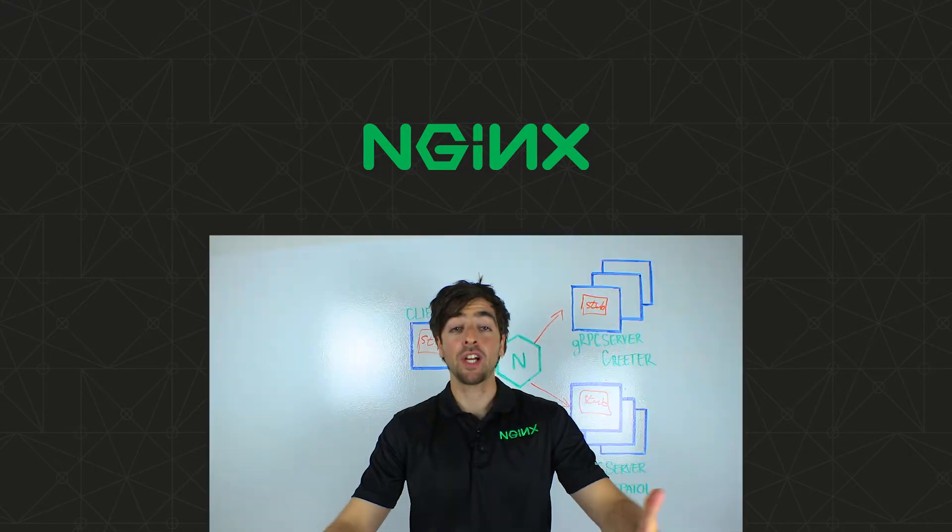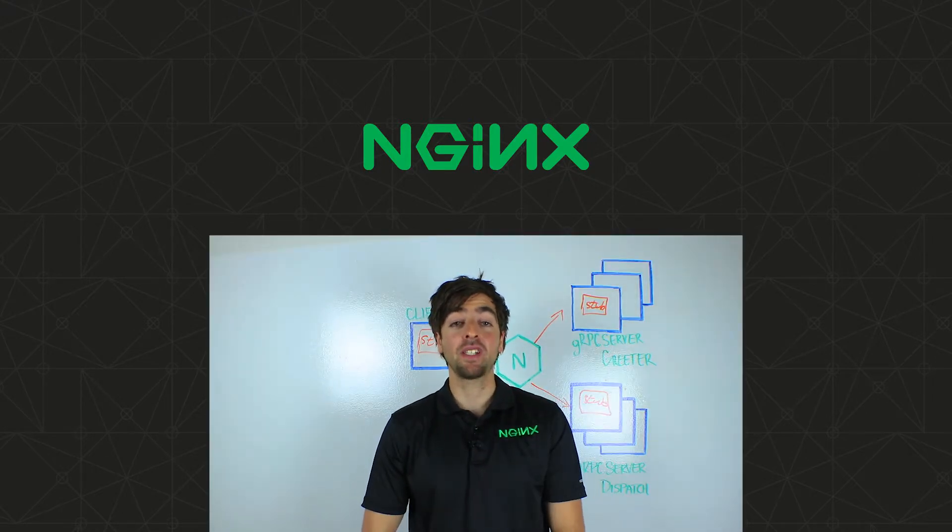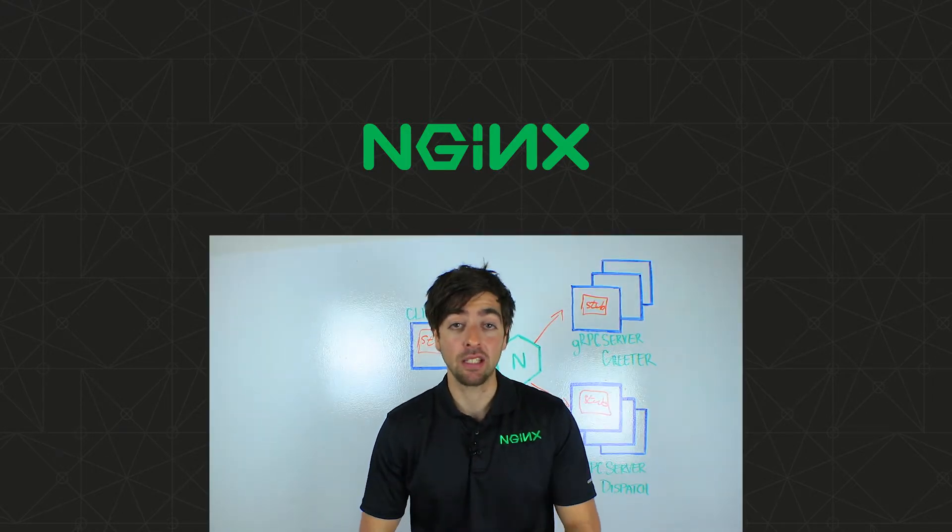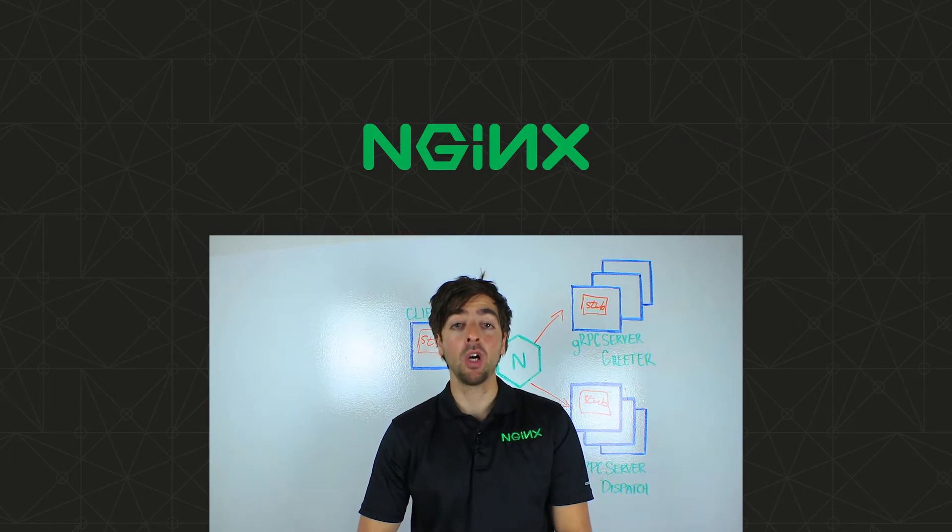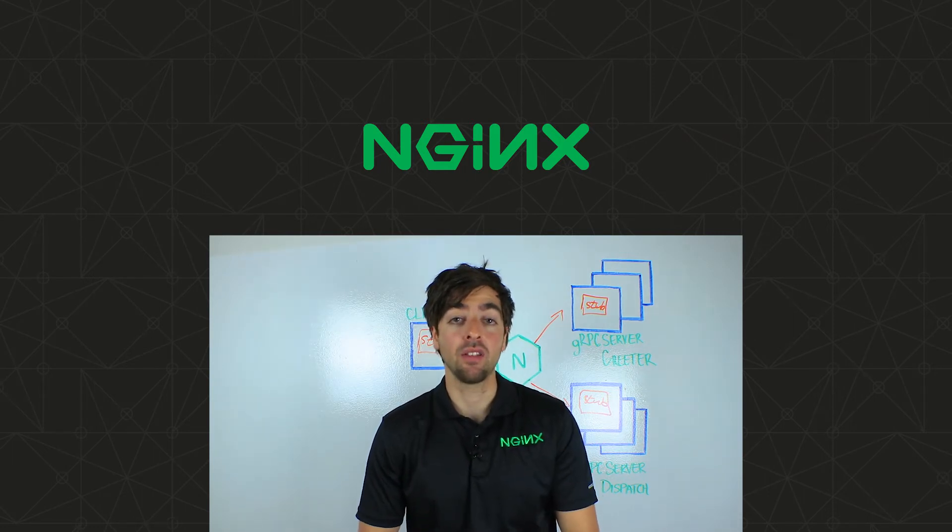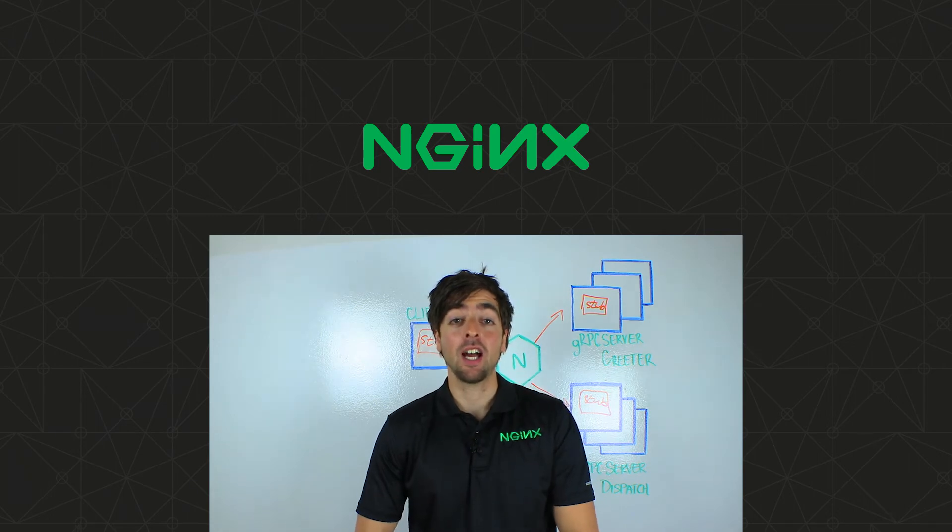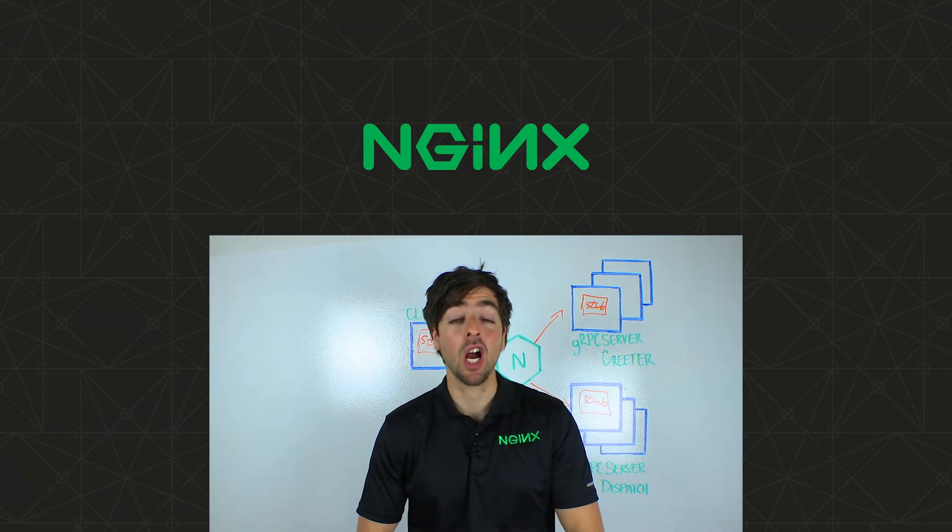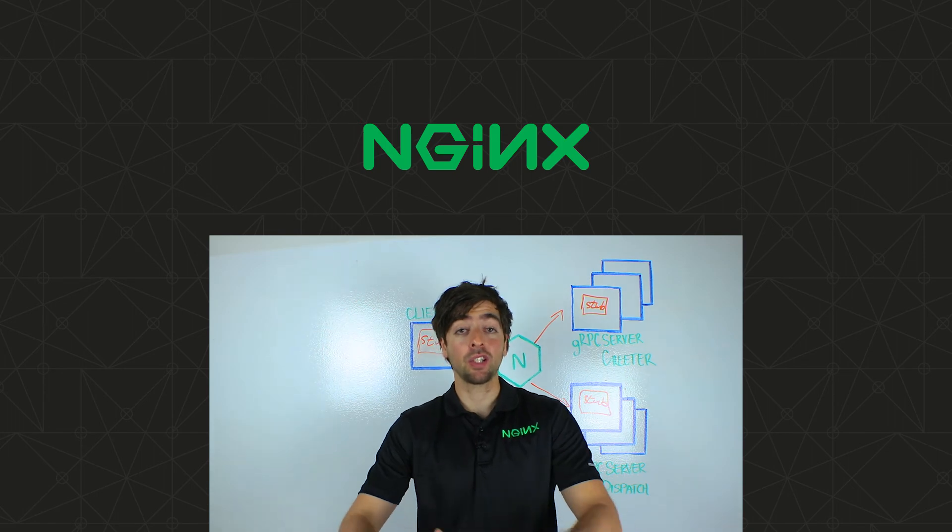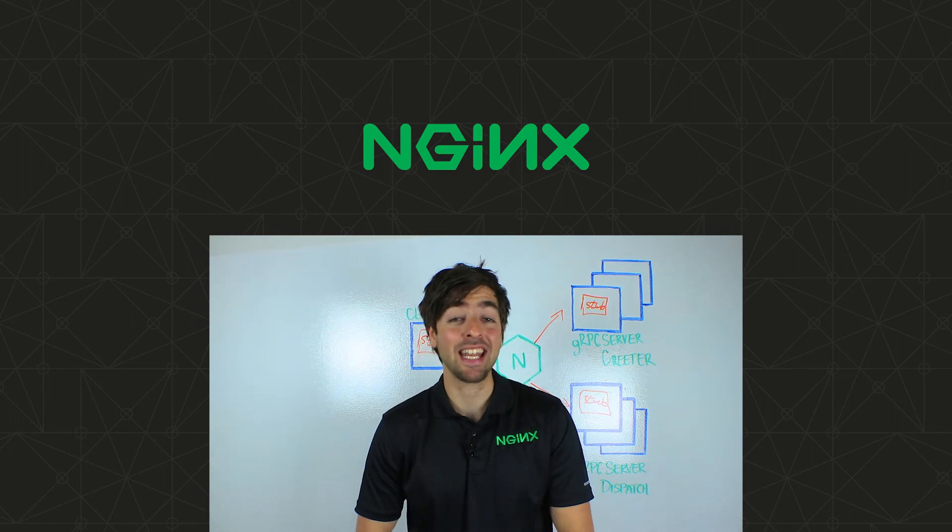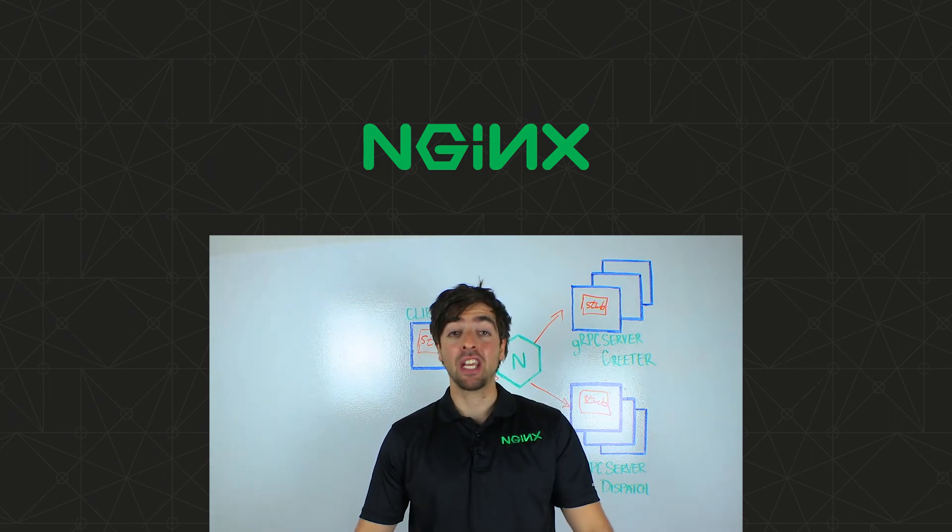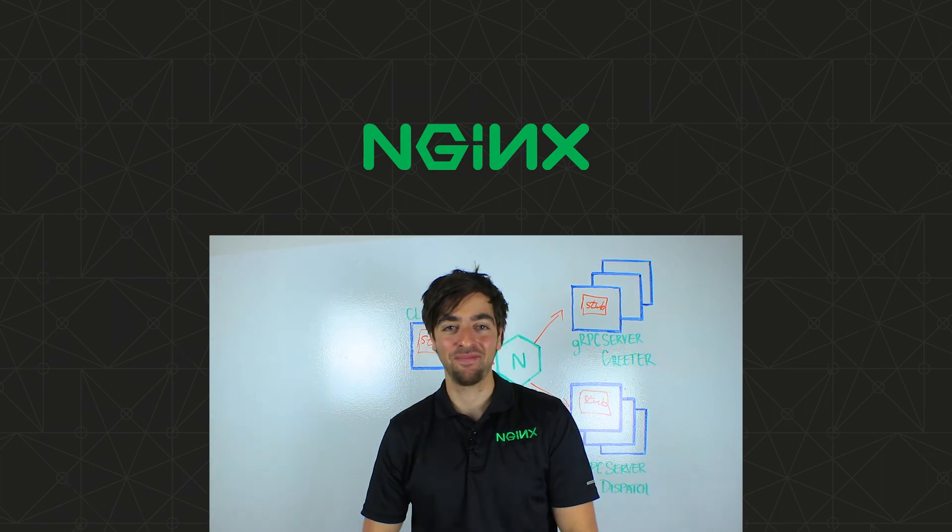Thank you for watching. For more information on gRPC with Nginx, make sure to check the description box below. Over there you'll have the link to the blog. Also make sure to subscribe to our YouTube channel. If you have any questions, make sure to comment below. And make sure to follow us on Twitter, our Twitter handle is @Nginx. Thank you very much again and take care.